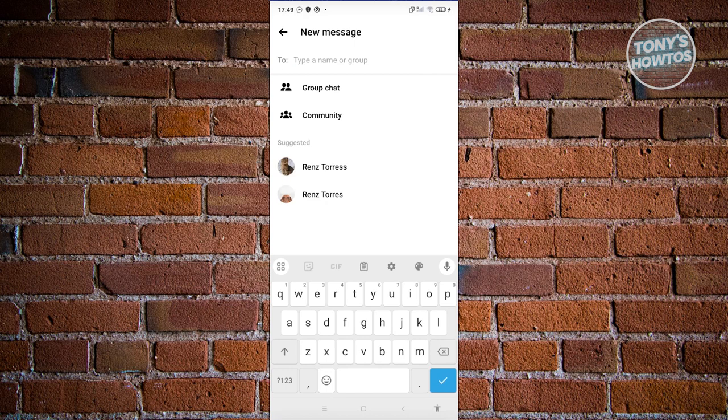When you turned that on, it would enable you to create a chat with a specific person. For example, you could turn on the option at the top right, choose that person, and it would create an end-to-end encrypted chat with them. However, as you can see right now, with the current version of Messenger, that option is no longer available.